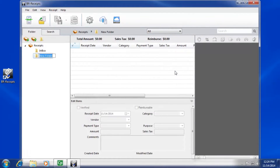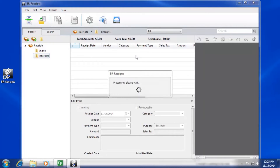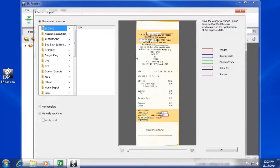Place your receipt into the scanner and click the Scan Receipt icon. After your scan has completed,